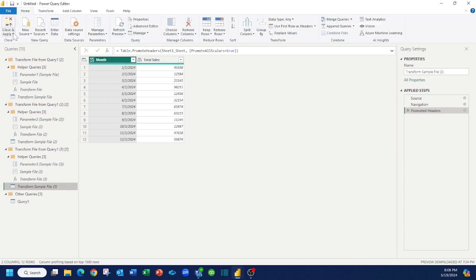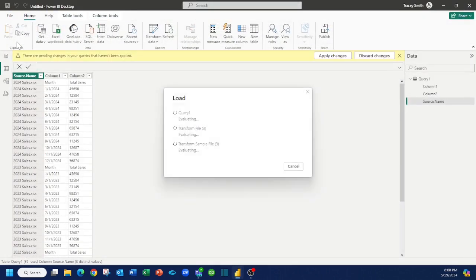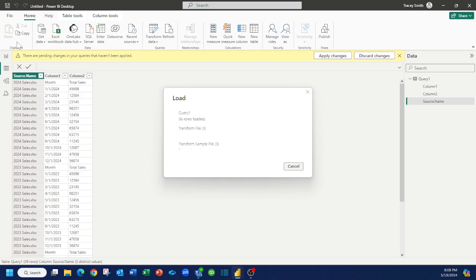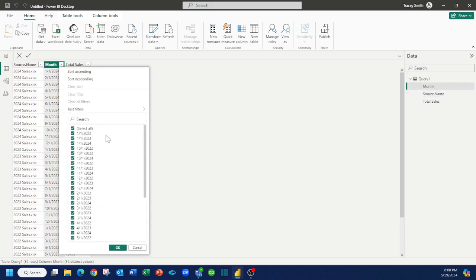We're going to click on home, close and apply. It's going to reevaluate my query and now you can see everything is fine. We've got all of our dates put together.